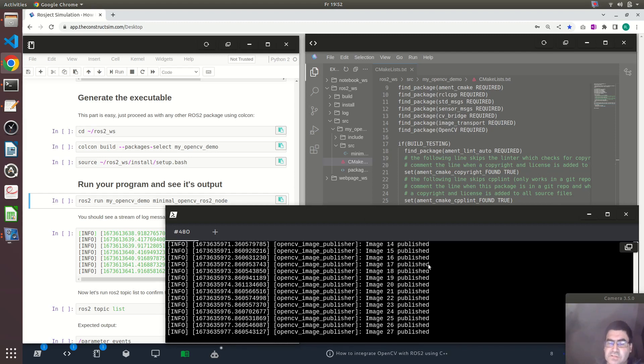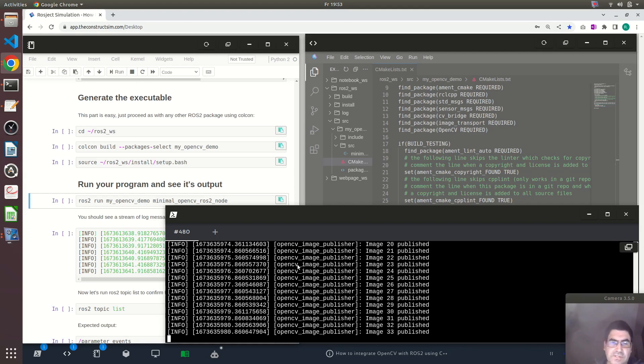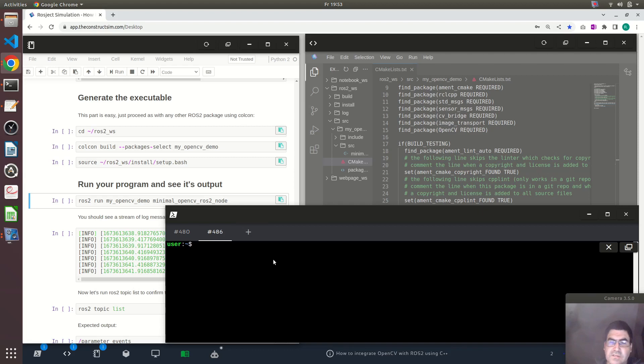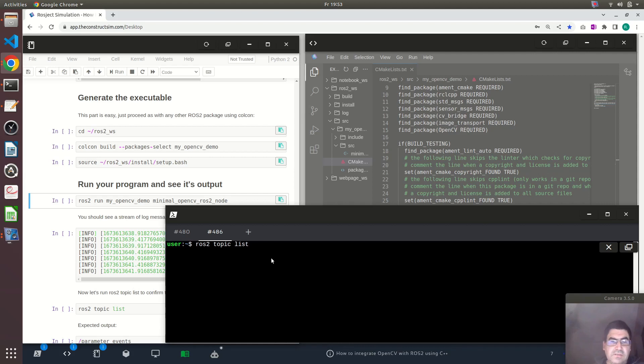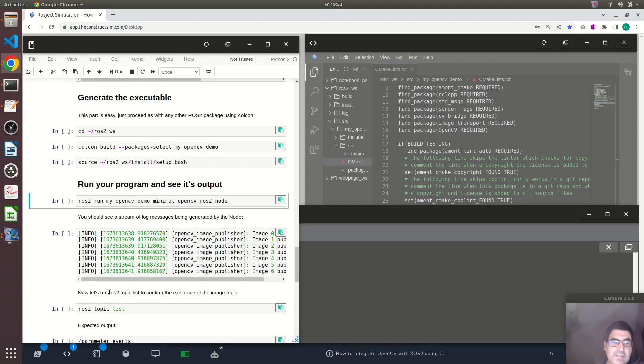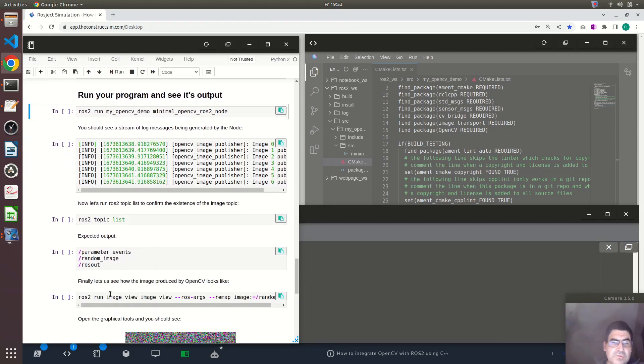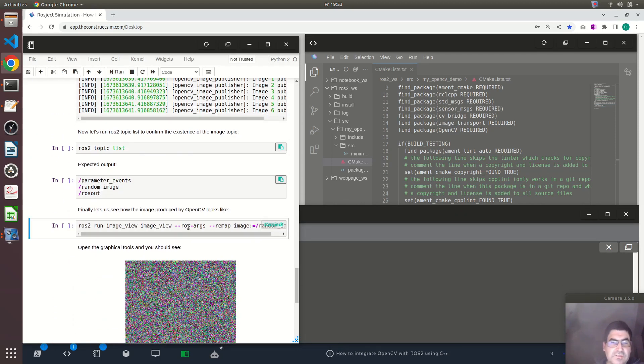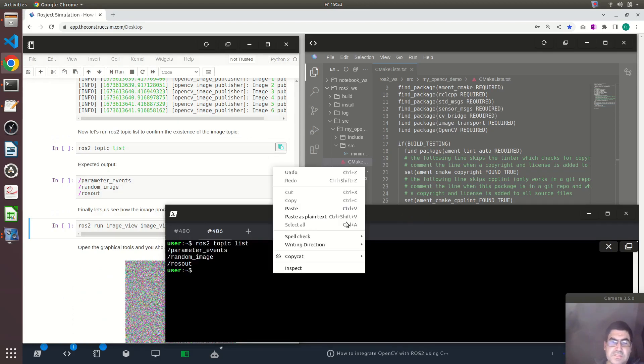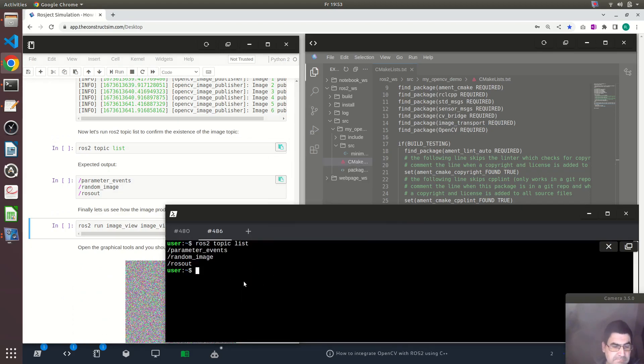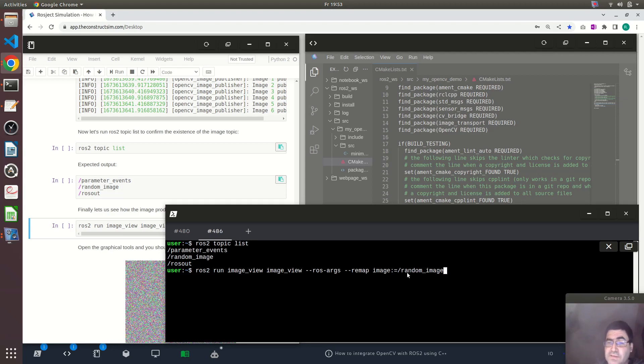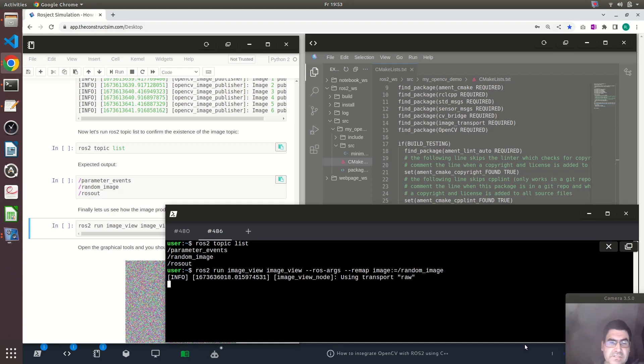Basically you can see it is publishing. It is printing to the console this log message with the image. Each time it runs the callback it increases one number. So let's inspect the ROS2 network to see if this topic is there. Yes, we can see the random_image topic. So to see this image, I will use this program image_view. Basically it's ros2 run image_view image_view. And then we do a remapping to the topic which in this case is random_image. Let's run this.